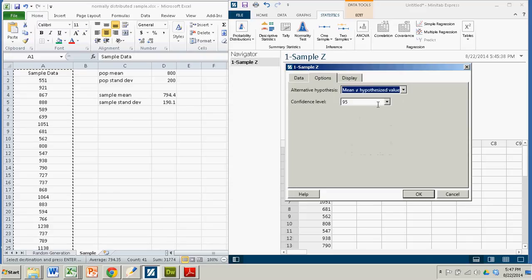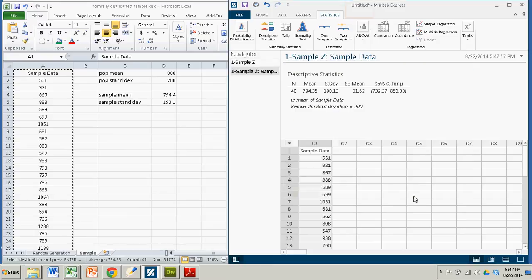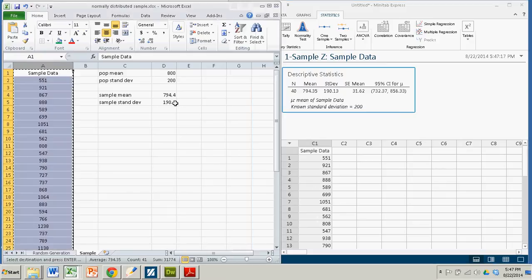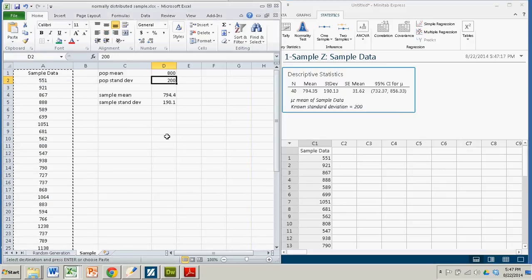We'll leave it at the 95% confidence interval. You click OK. It calculates the mean standard deviation and everything needed to create a confidence interval. And then it spits it out for you. Confidence interval is 732.37 to 856.33 from this sample data here with the known population standard deviation of 200.